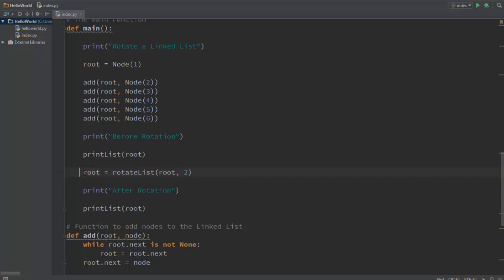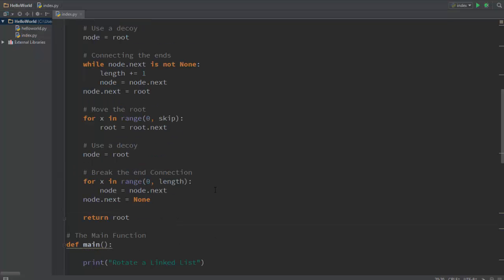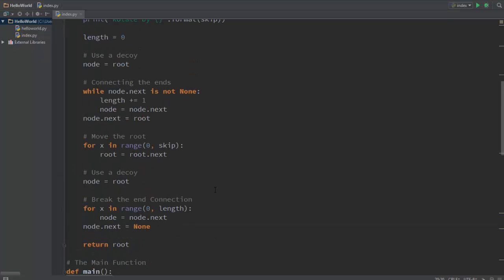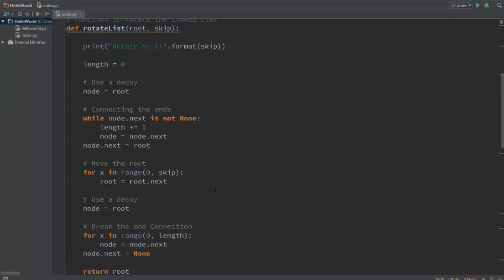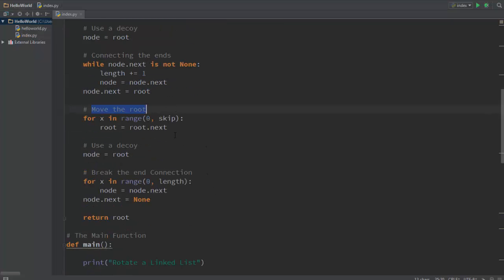And you get it over here, so that's what you do. And then you just print list root again. That's the function, that's what it does. It's pretty simple: connect the ends, move the root itself, and break the end connection. And that's it for this guys, thanks for watching and subscribe, like, and do whatever. Later guys.